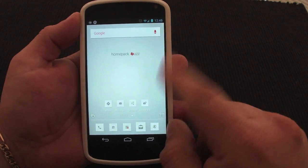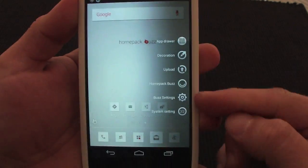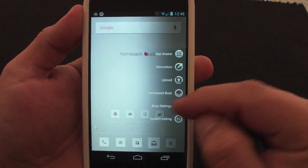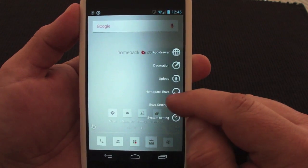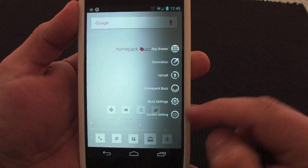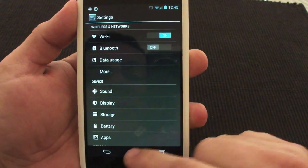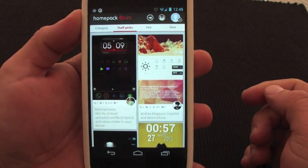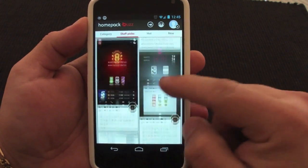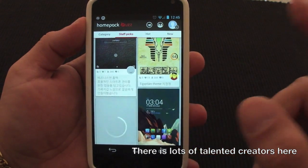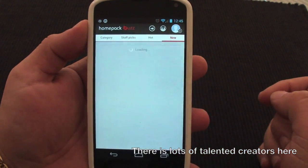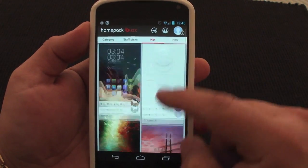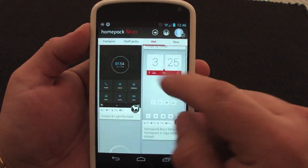If you click over here, you get a very cool settings bar. You can go to the drawer, go to decoration, upload your settings, go to the Home Pack Buzz, go to Buzz Settings, or go to the default system settings. If you click over here, you go to the Home Pack. This is Home Pack Buzz — this is where you look and find new themes available for your phone. Believe me, there are new themes every single day. You can click 'New' to see the newest ones, or click 'Hot' to see the most popular ones.